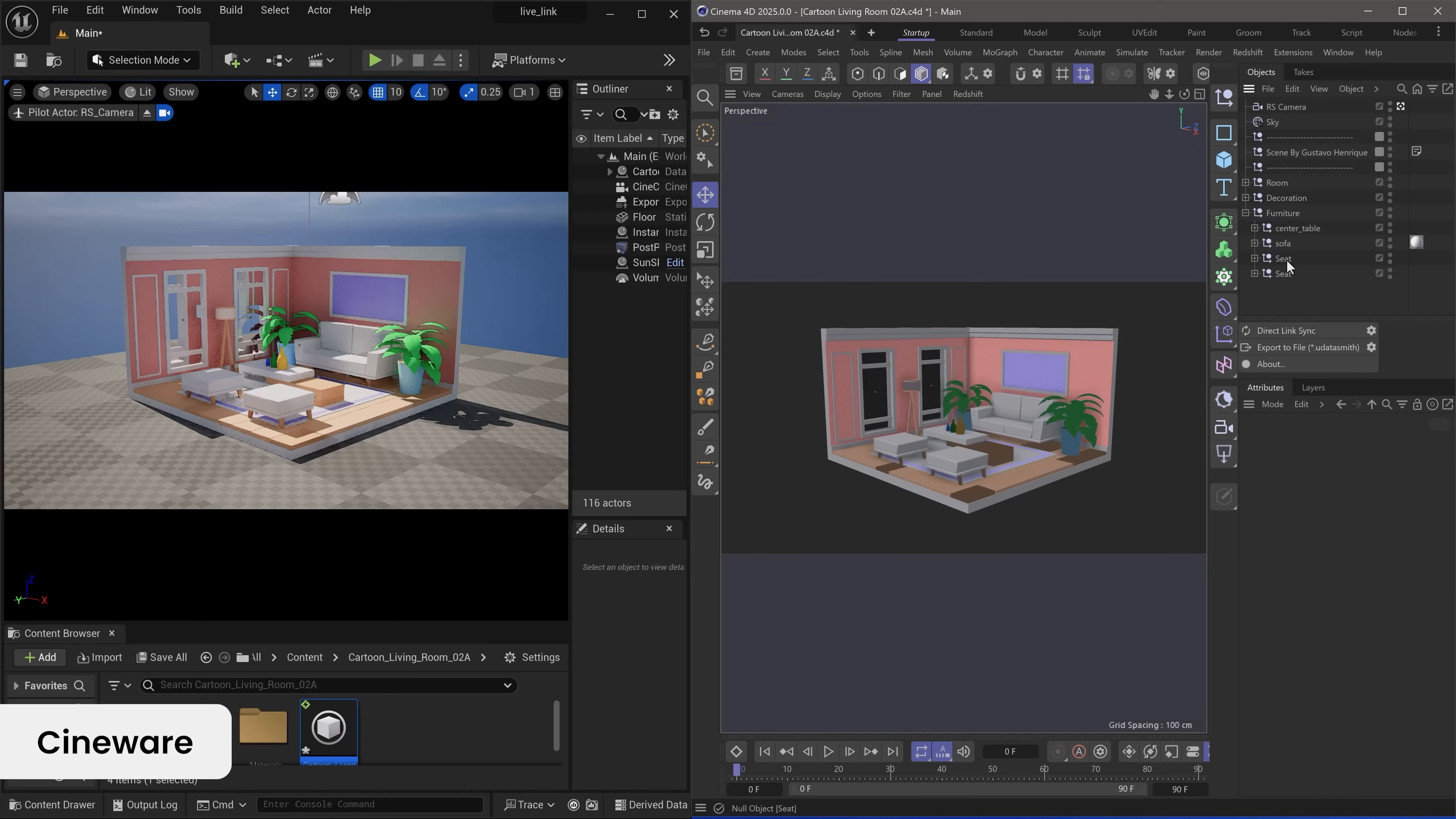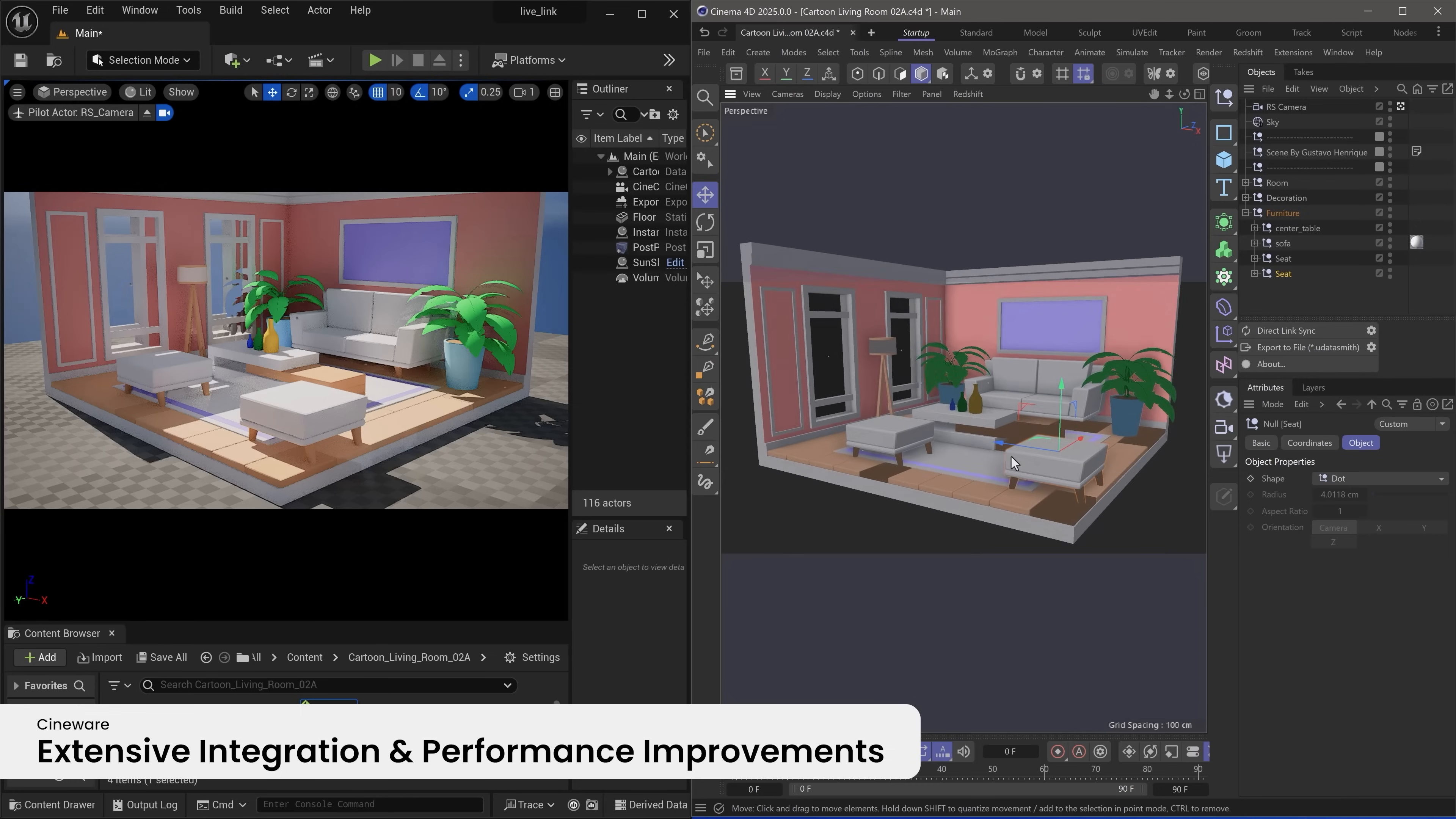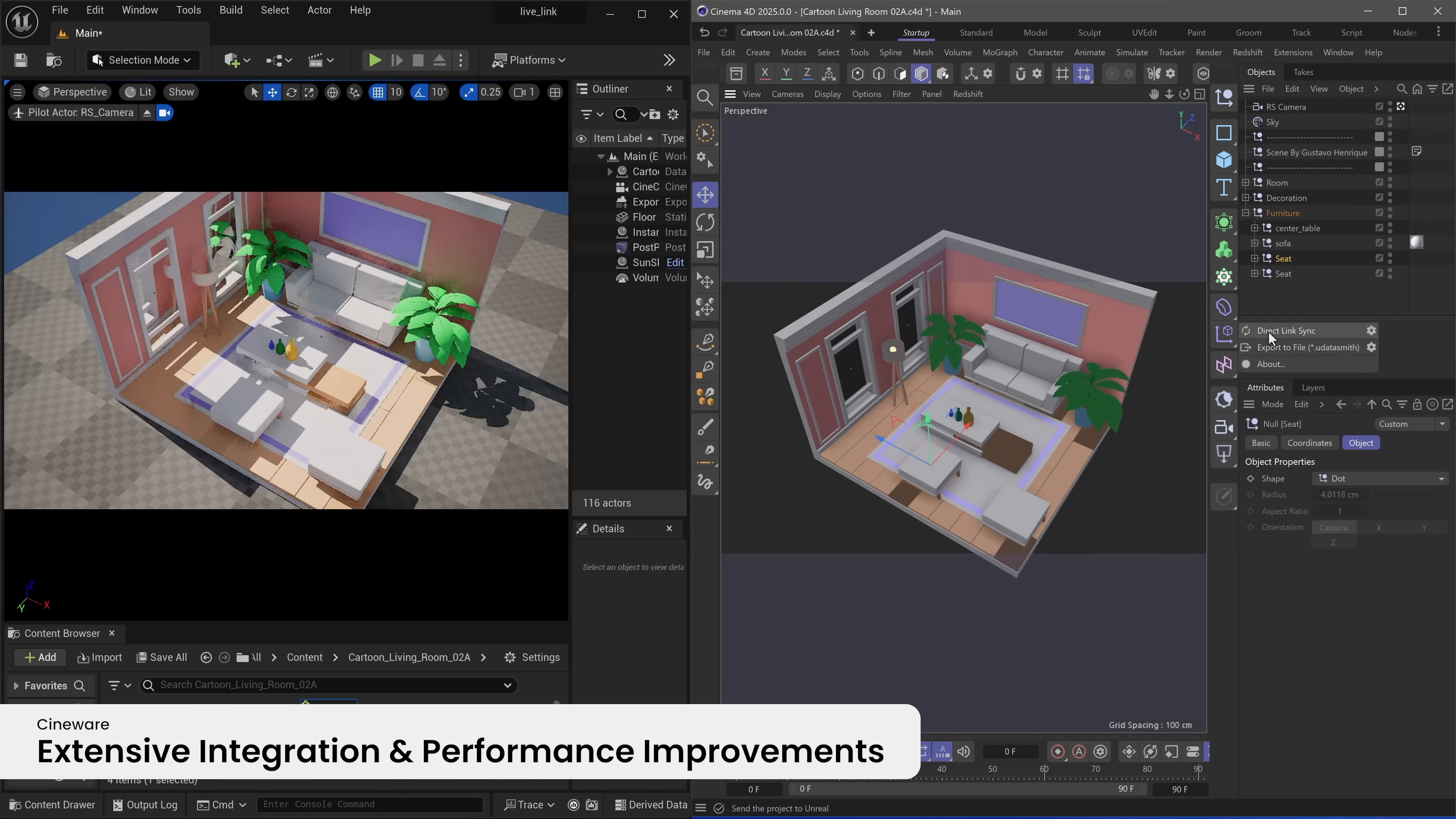Cineware is our bridge for seamless integration of Cinema 4D into other host applications like Adobe After Effects and Unreal. Now Cineware 2025 offers even more extensive integration and includes a number of performance improvements under the hood.